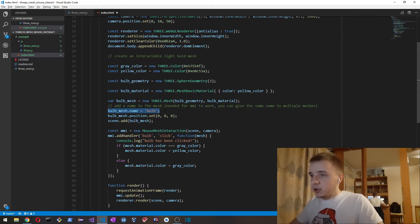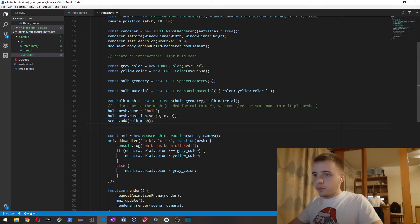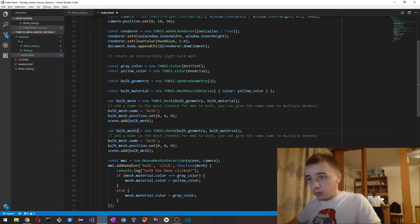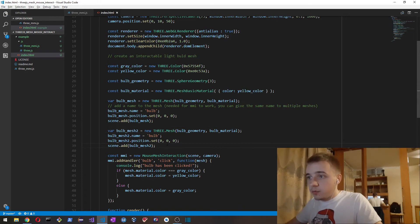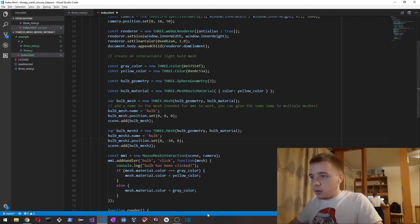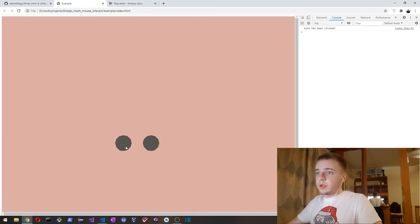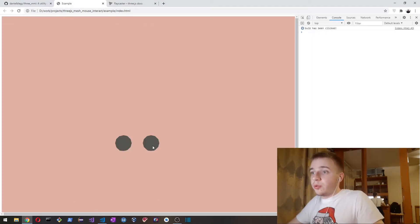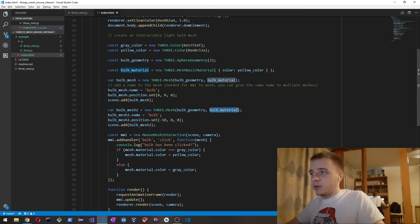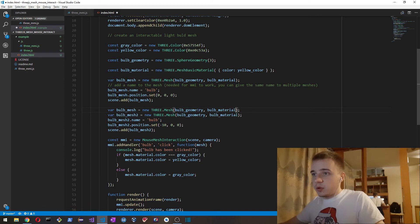We give each mesh an ID. Let's create another mesh — bulbMesh2 — and set its position to minus 10. We add it to the scene as well. They both light up and turn off because we're using the same bulb material, so let's use a different material — bulbMaterial2 — for the second mesh.